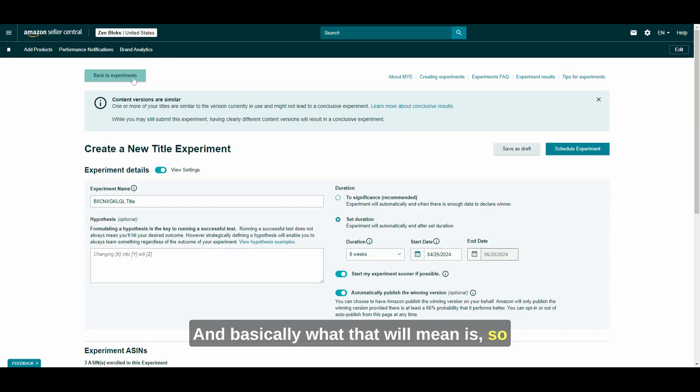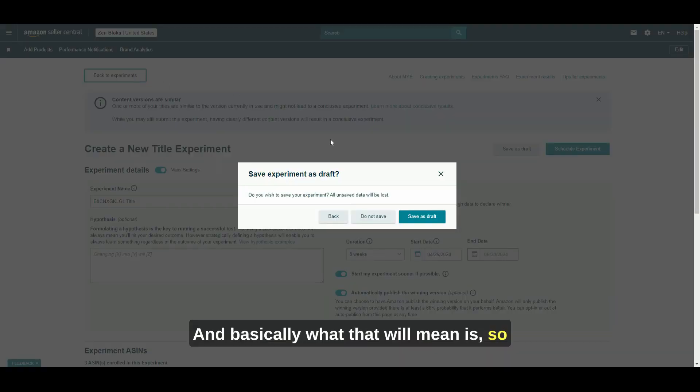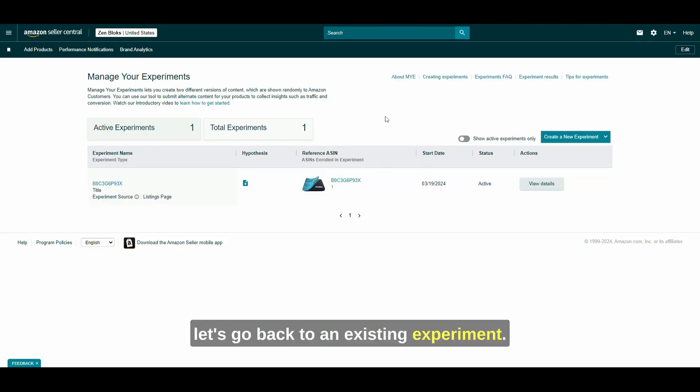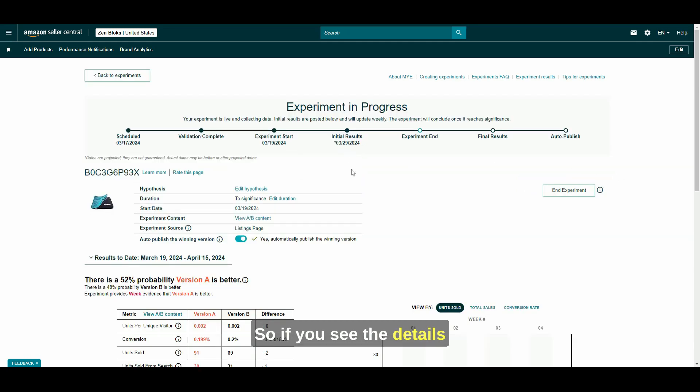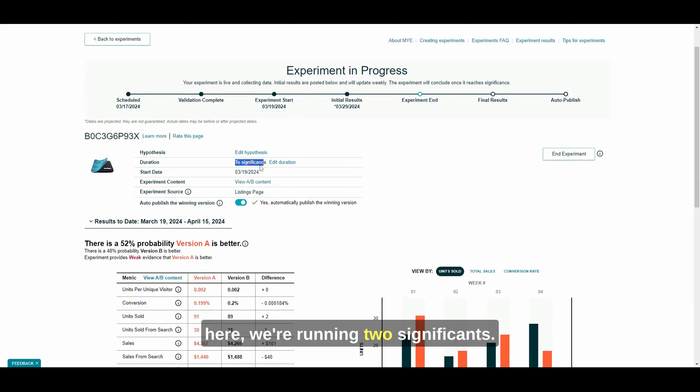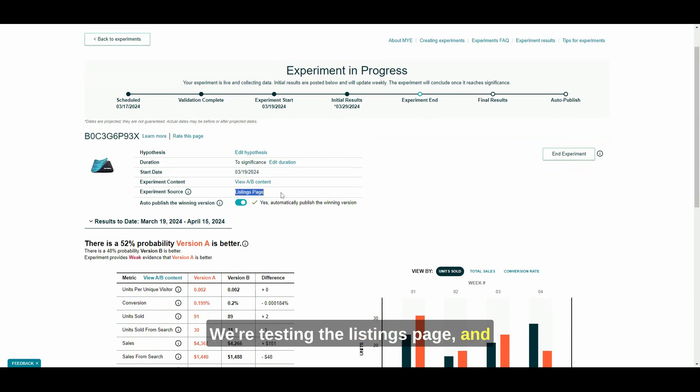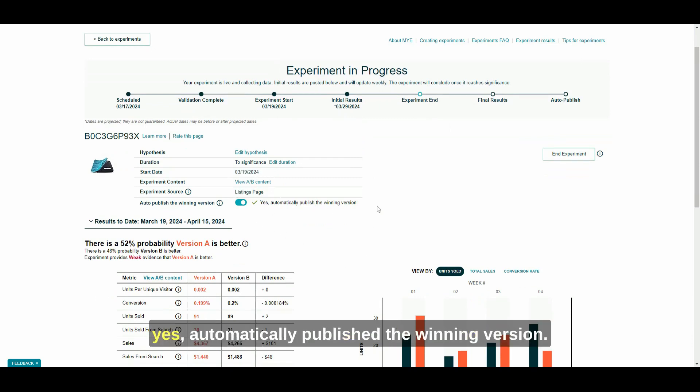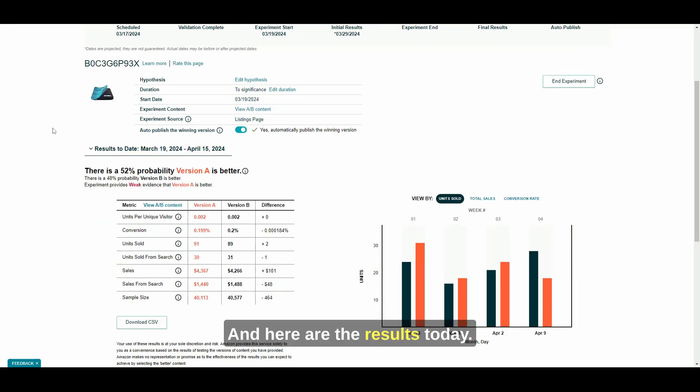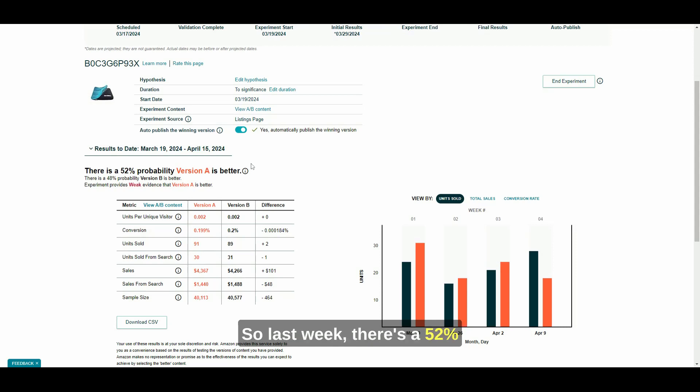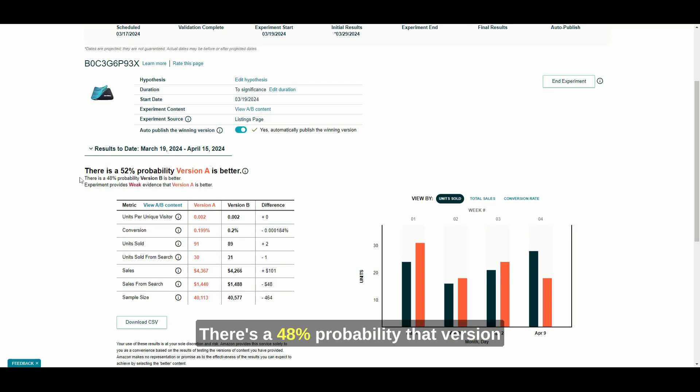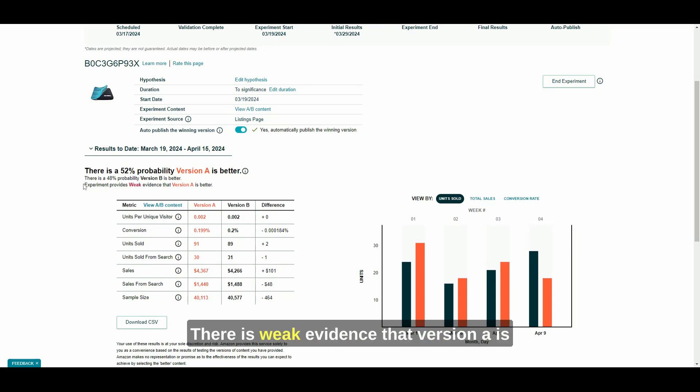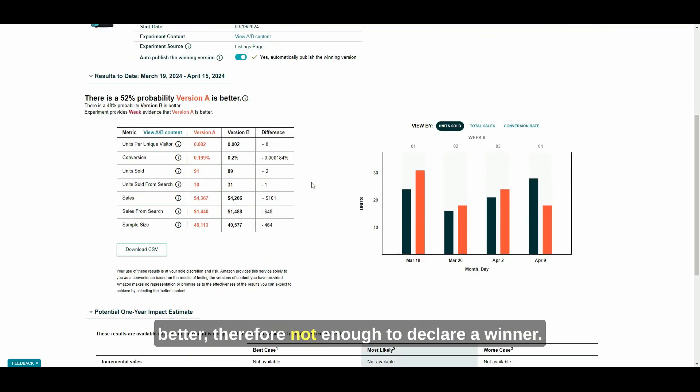And basically, what that will mean is, so let's go back to an existing experiment. So in this experiment, it's been running since March 19, 2024. For reference, today is April 23, 2024. So if you see the details here, we're running to significance. This is the start date. We're testing the listings page. And yes, automatically publish the winning version. And here are the results today. So from March 19 to April 15, so last week, there's a 52% probability that version A is better. There's a 48% probability that version B is better.